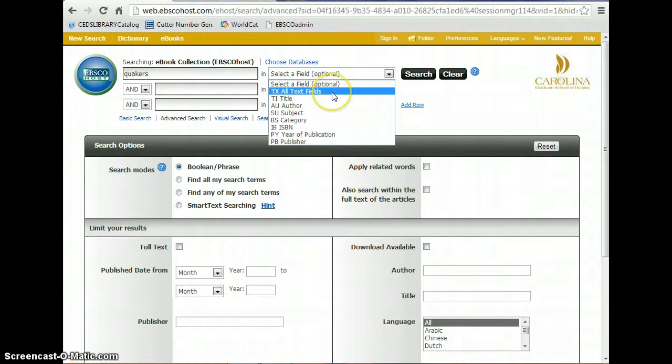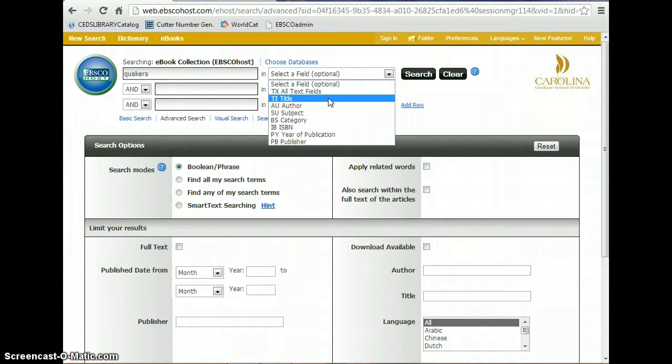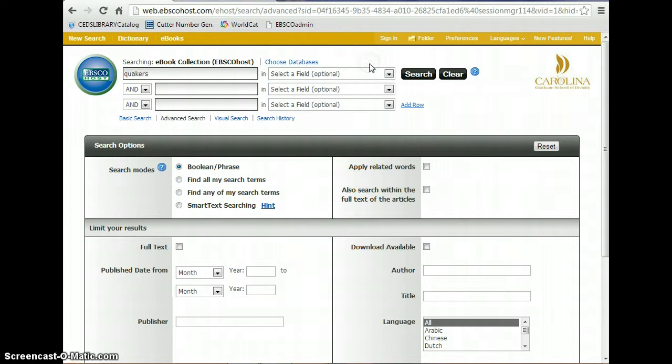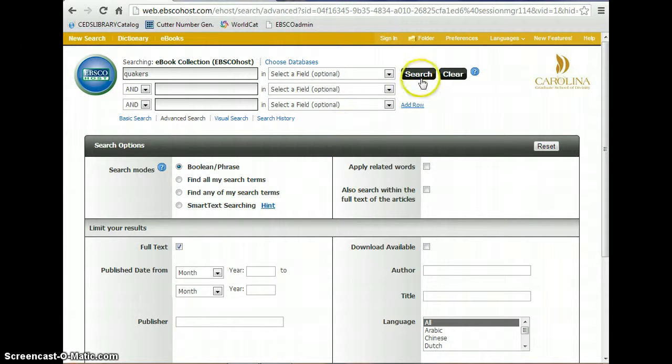All text is the field that you would choose just to do a keyword search. If it was specifically in the title of the book, you would click on title and so forth. And be sure that you click on full text and that way you will have access to the entire book and not just the summary of a book. Once you have done this, press search.